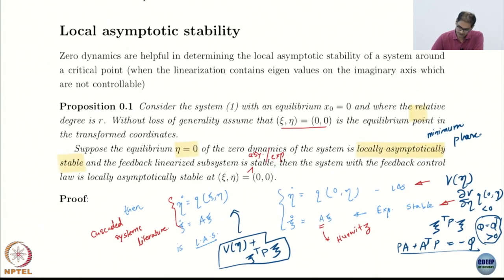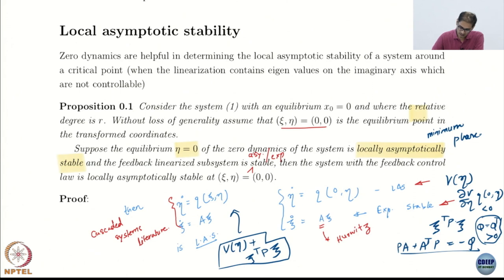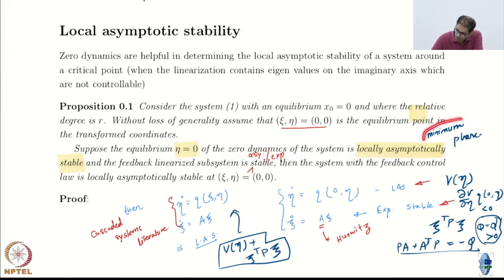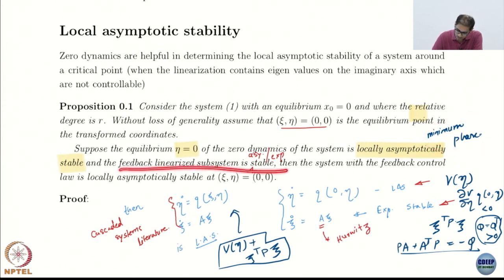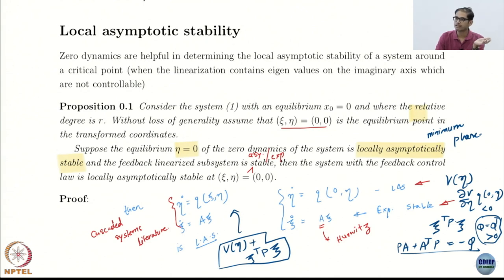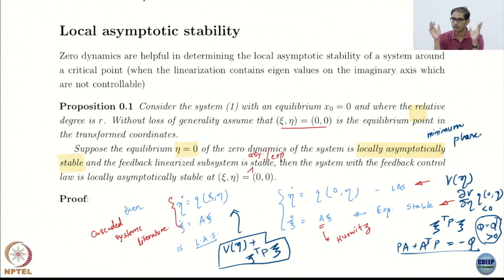In order to get asymptotic stability for the entire nonlinear system which has been partially linearized, you need the nonlinear part — the zero dynamics — to have nice features, which is stability. The zero dynamics should be stable. If psi and eta equal to zero is an equilibrium and the system has relative degree R, and if the zero dynamics is locally asymptotically stable — the system is minimum phase — and the feedback linearized subsystem is also asymptotically stable, then the combination is asymptotically stable.